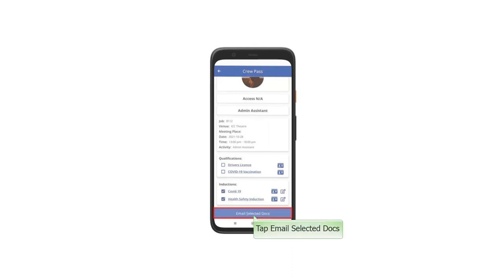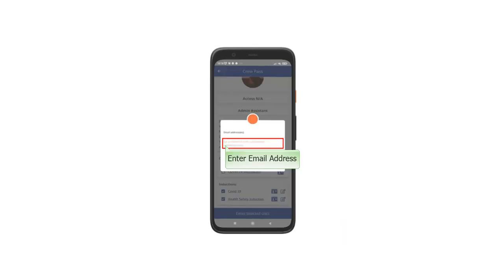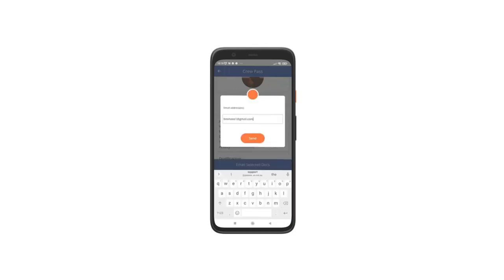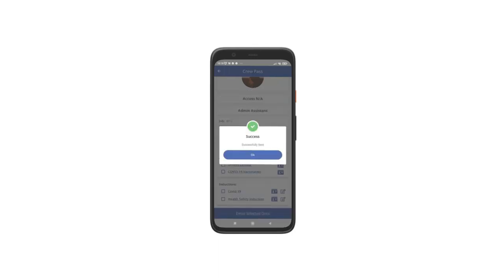Tap Email Selected Docs. Enter the Email Address. Note that you may also enter multiple email addresses. Once the email address has been entered, tap the Send button. A pop-up will prompt that it was successfully sent. Tap OK to confirm.